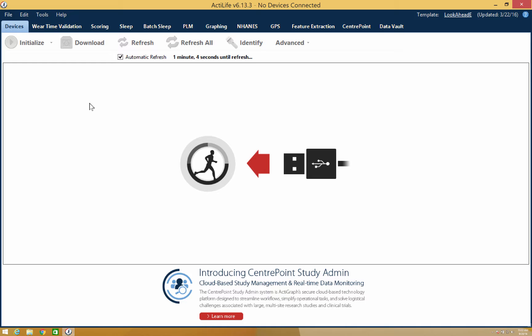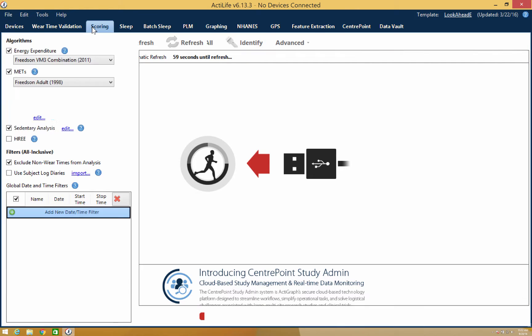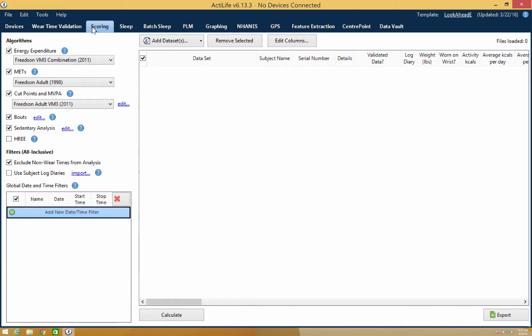To begin, please open ActiLife and select the scoring tab at the top. Once the scoring tab is open, you can proceed with adding a data set.